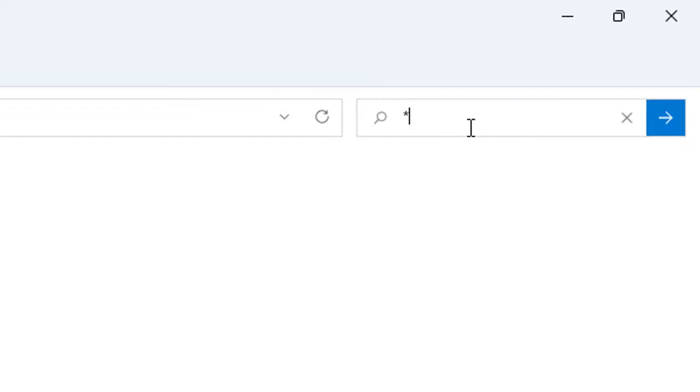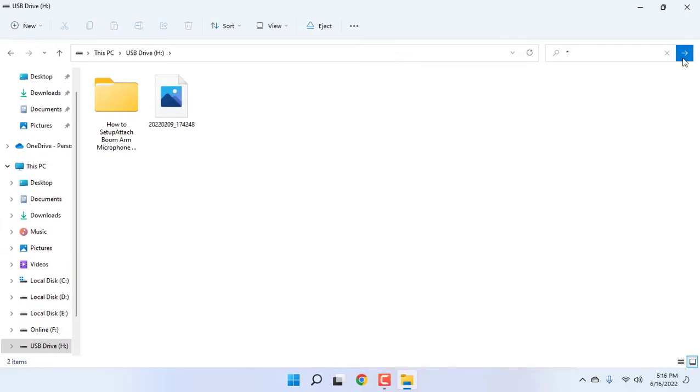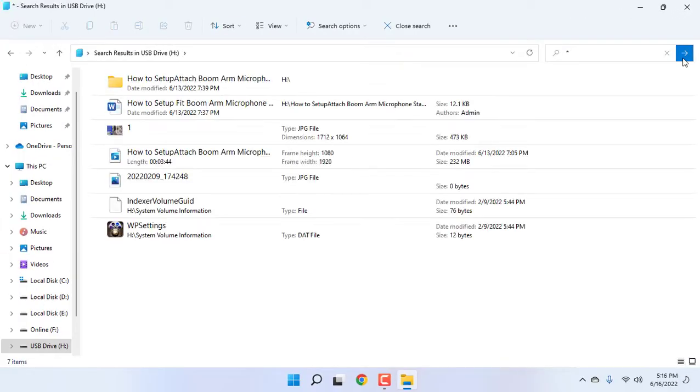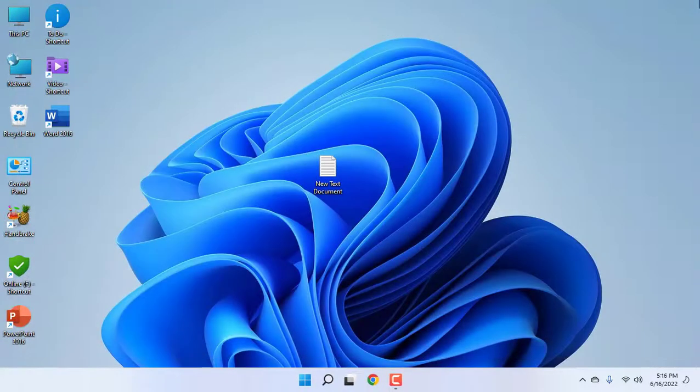Now in the search box, type star (*). You can use Shift+8 to type the star. Click Enter or press the arrow. It will show all your files and folders. Open the pen drive, type the star, and search. That's it. It will show all your files and folders. This is the third step.